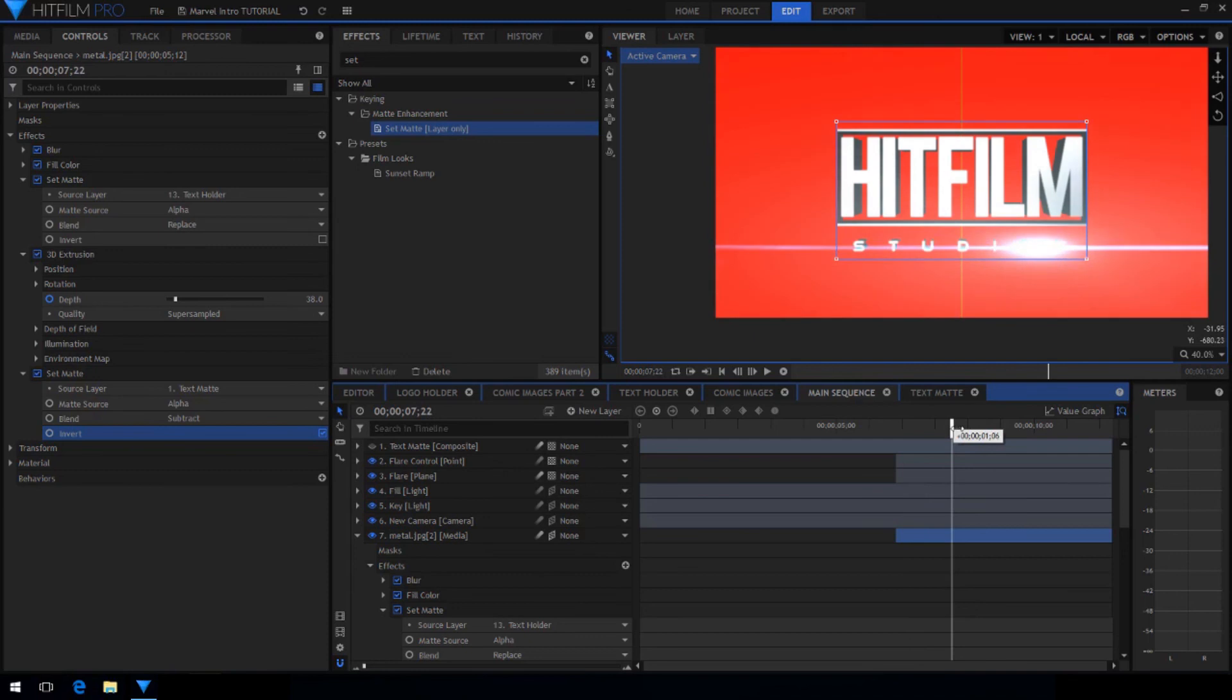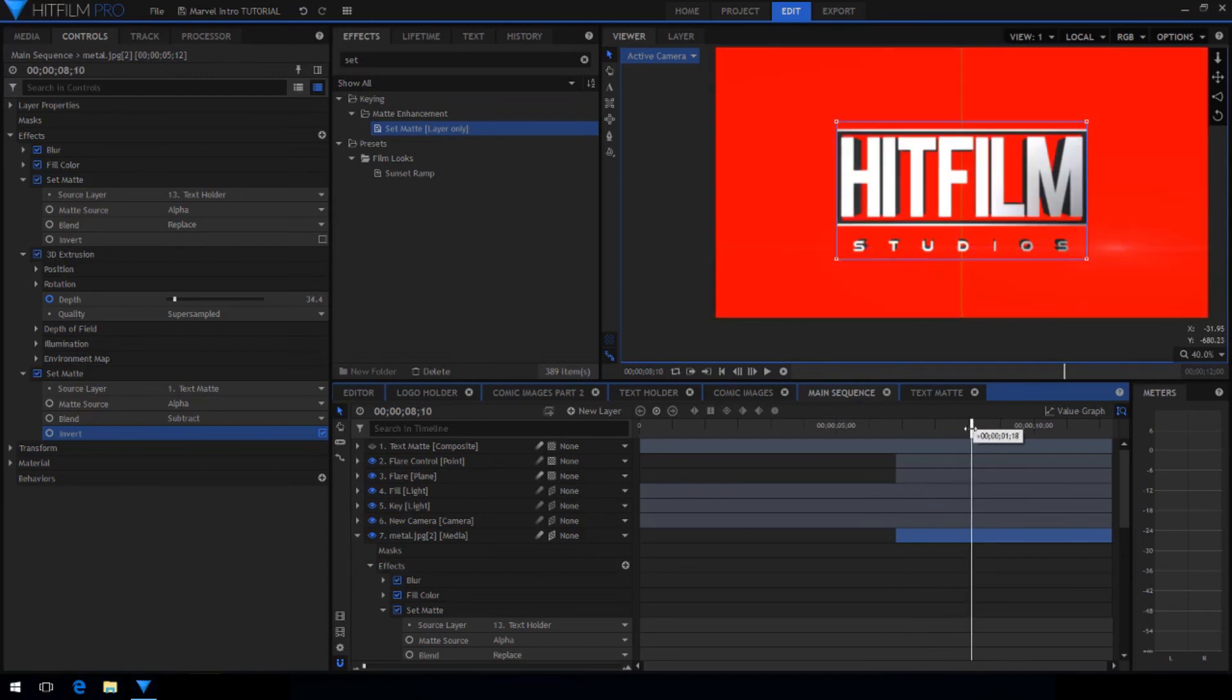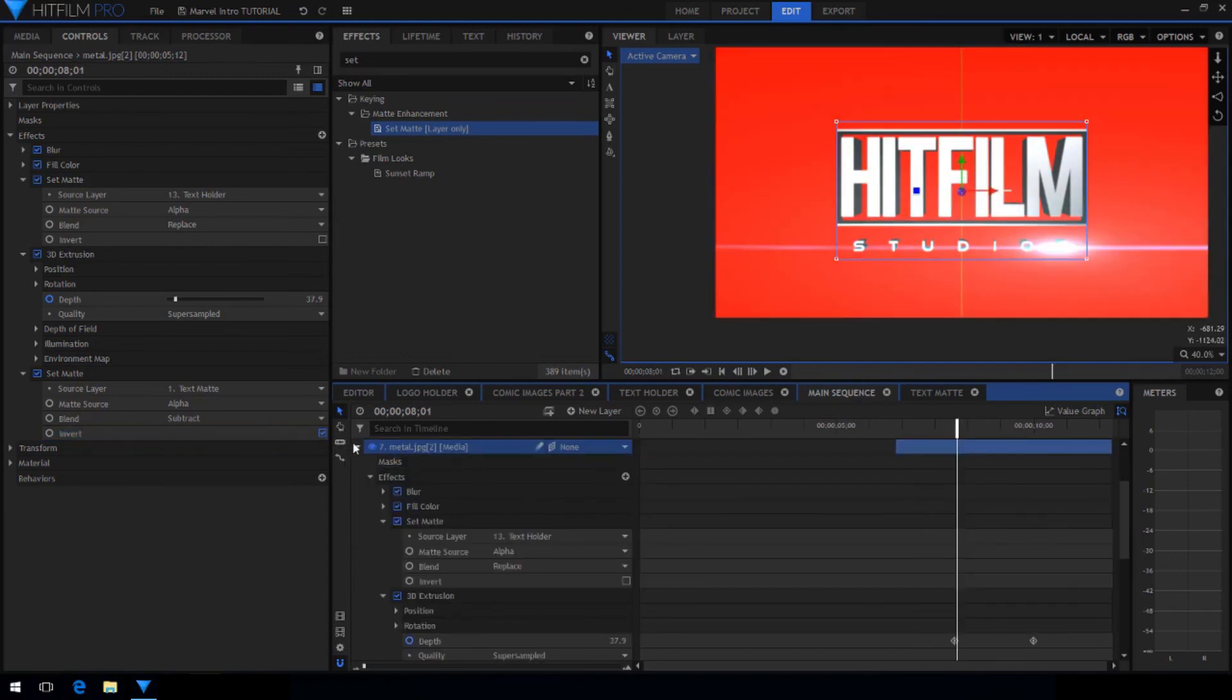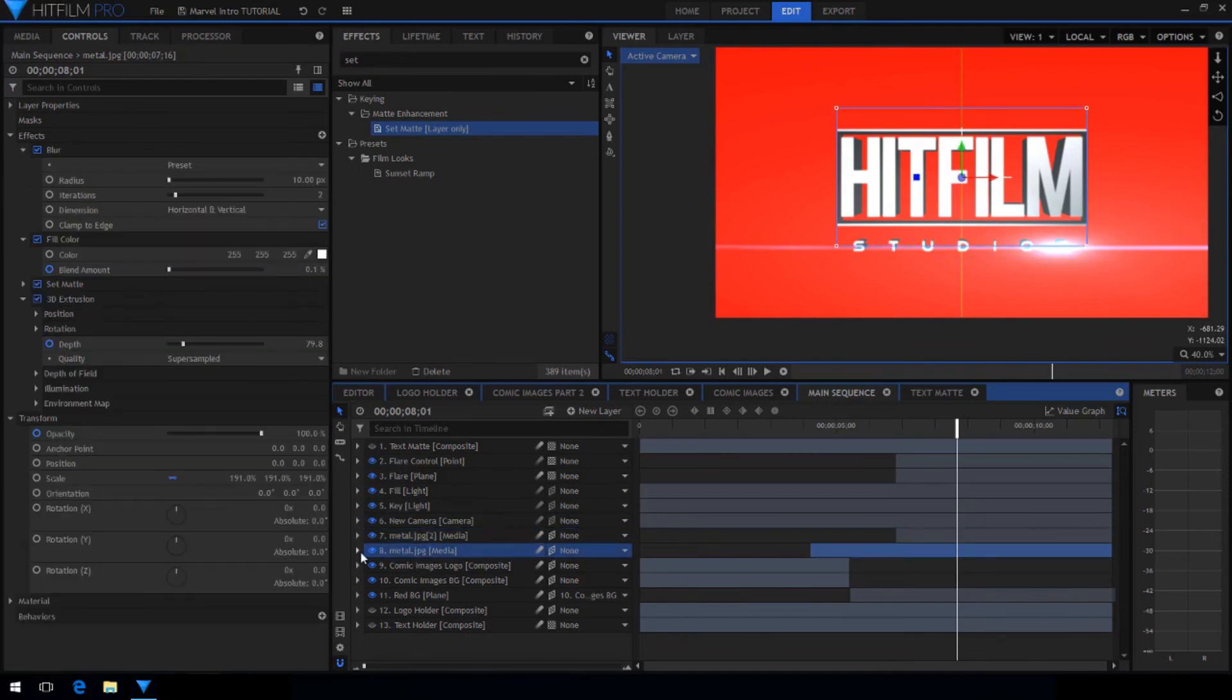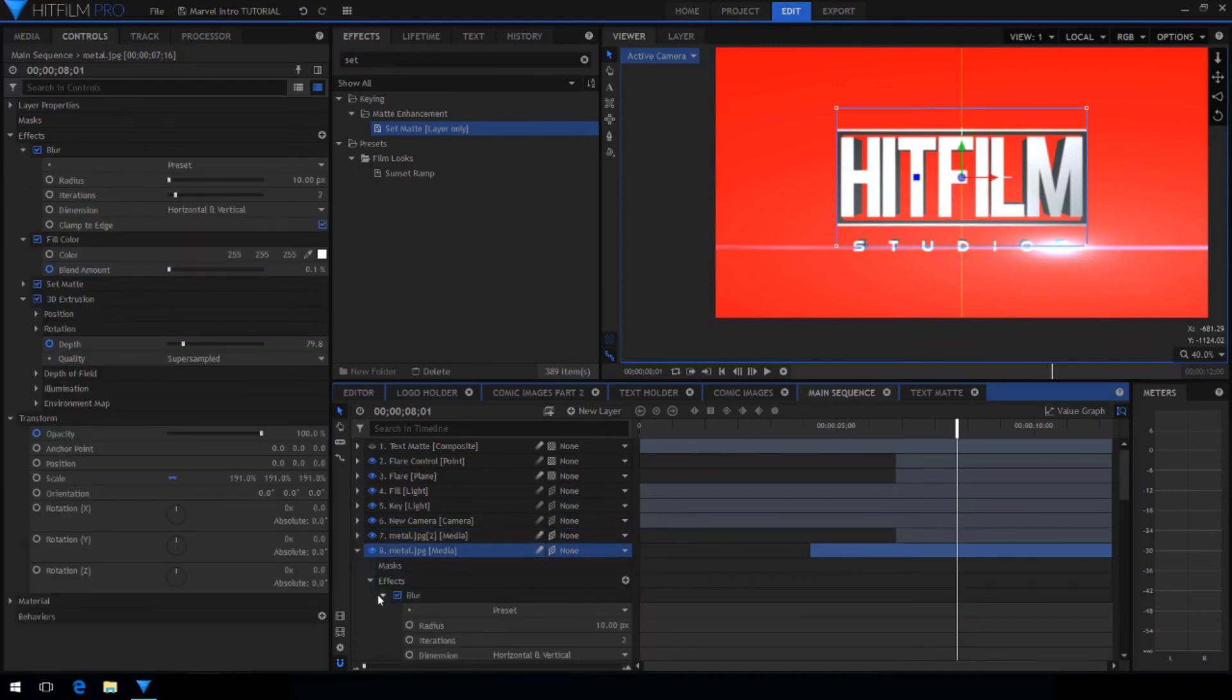You may need to go into the text matte comp and adjust the position to make sure that the text doesn't come on too soon or too late.